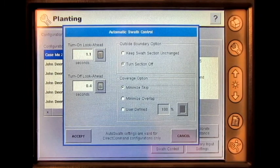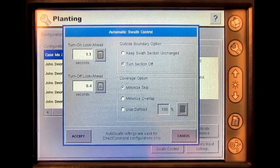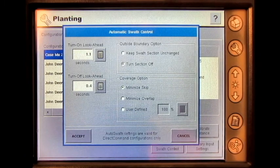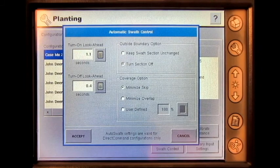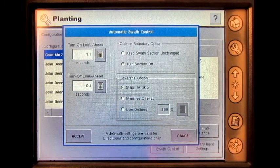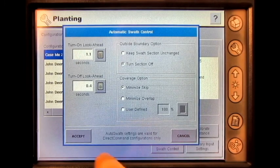The same will be done if you are over applying or under applying with an application configuration. It is important to note to only adjust the Turn On Lookahead and Turn Off Lookahead a tenth of a second at a time until optimal Turn On and Turn Off is reached. Once these settings have been changed, press Accept.